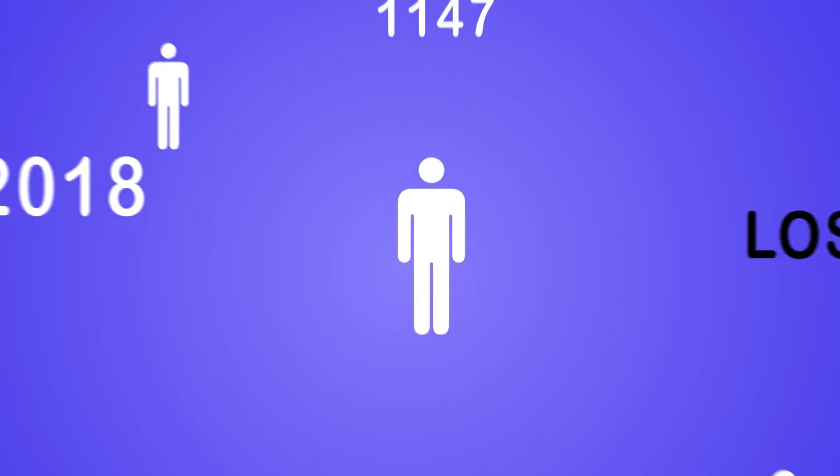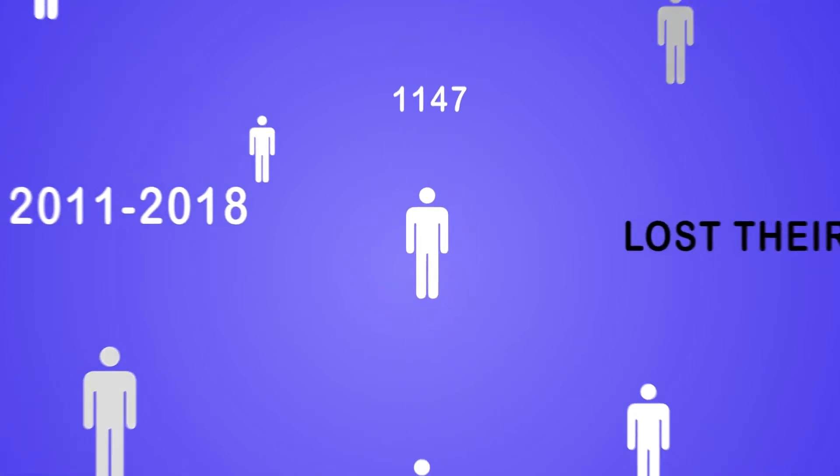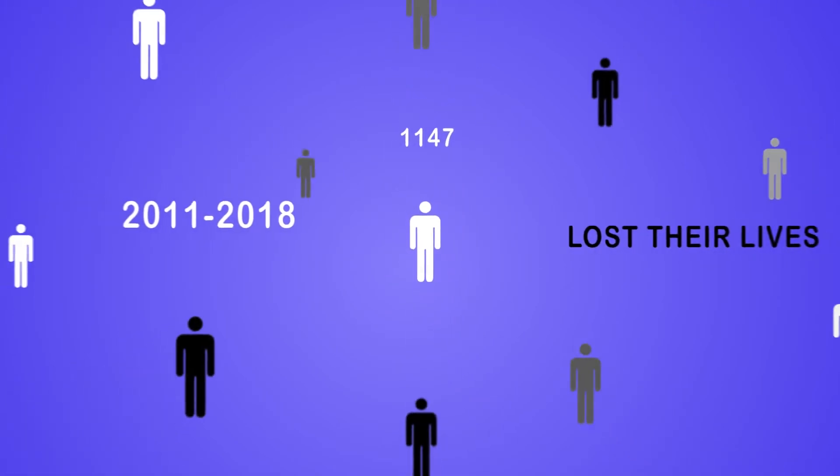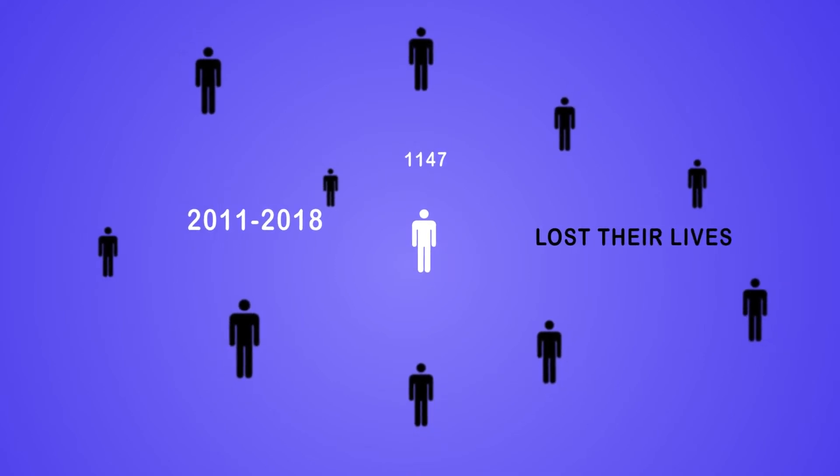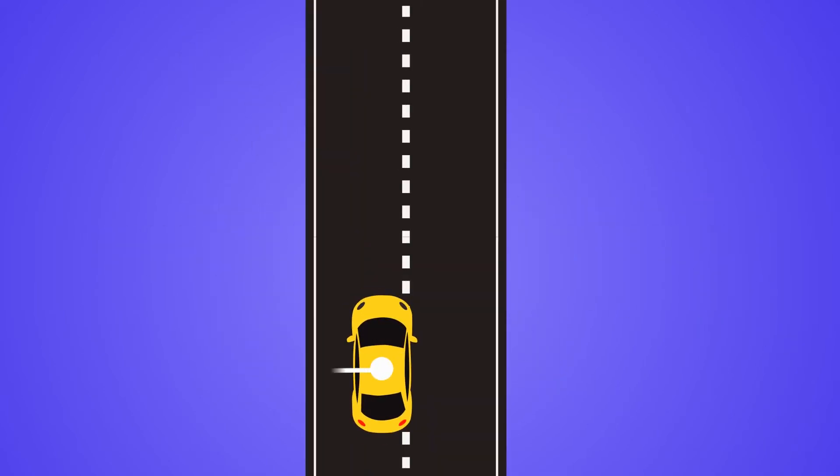According to statistics, from the year 2011 to 2018, there is a total of 1,147 people who lost their lives due to drunk drivers.